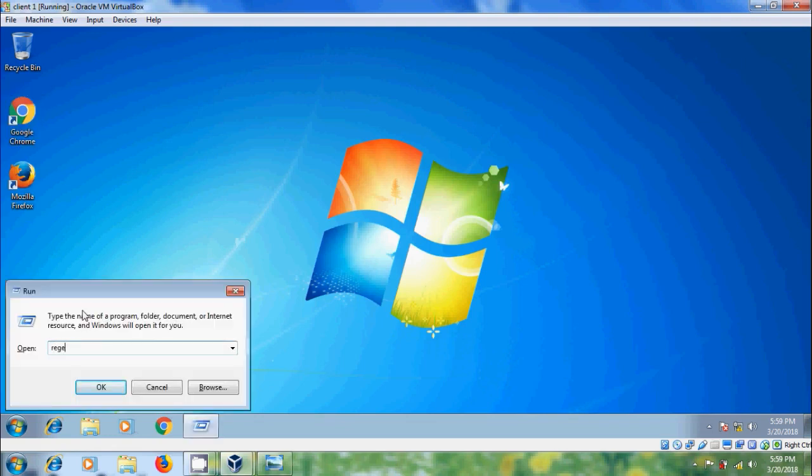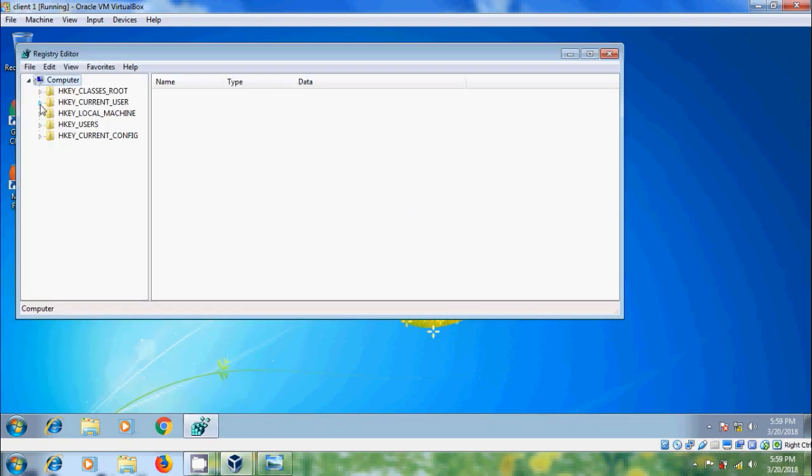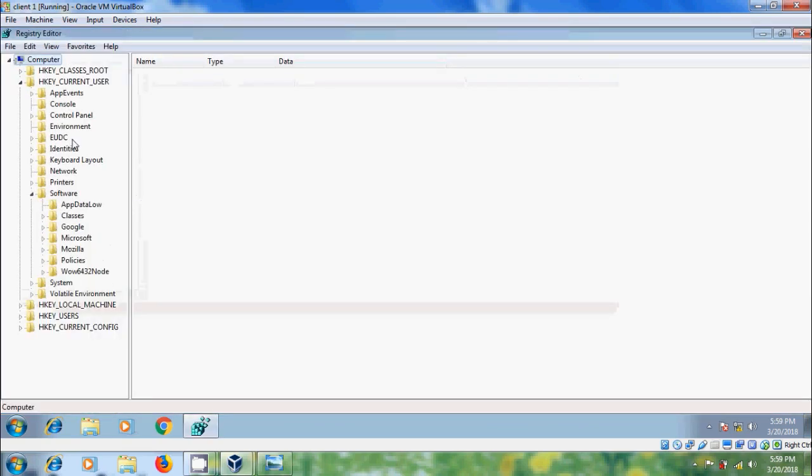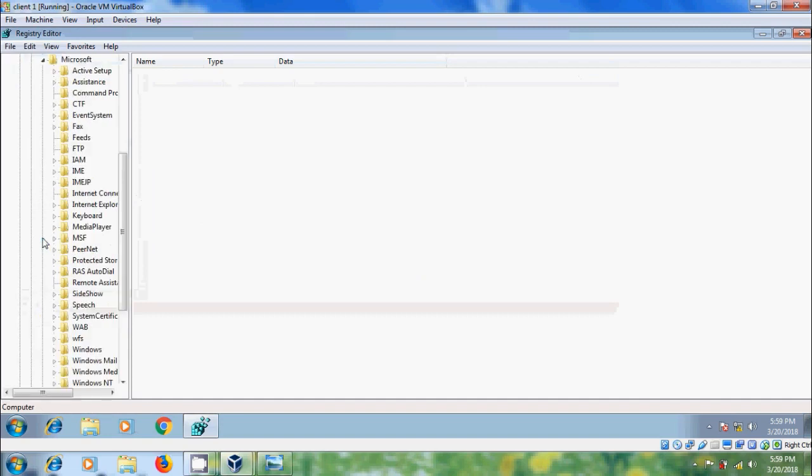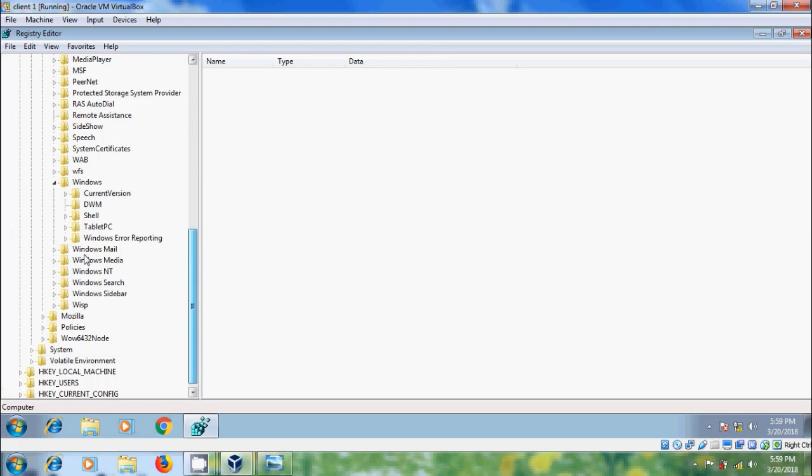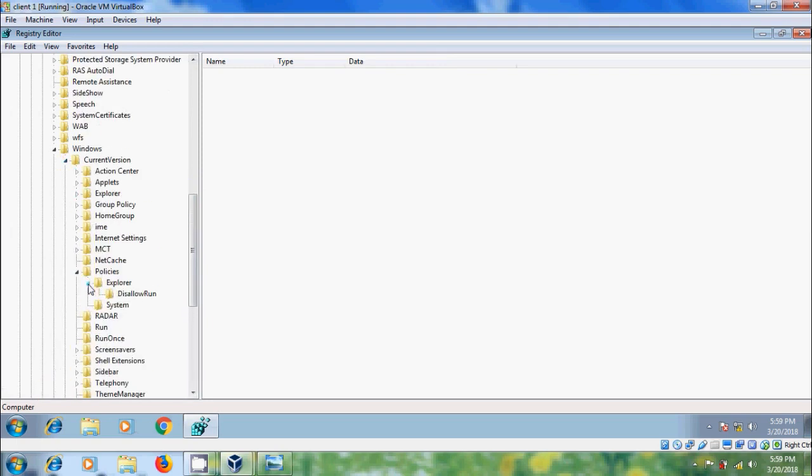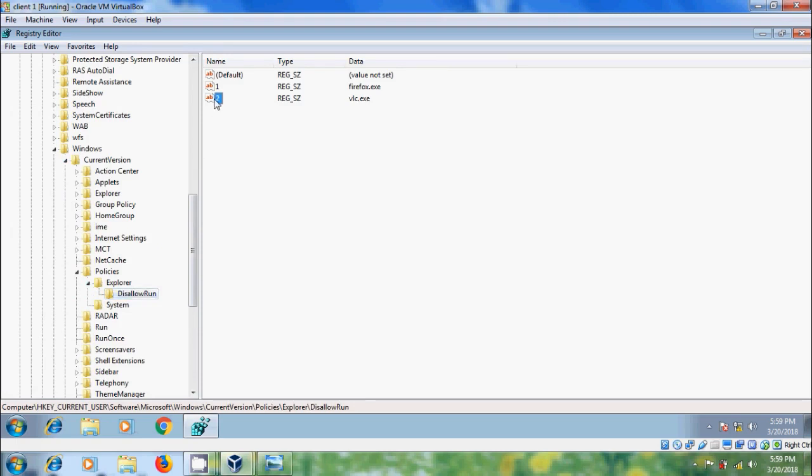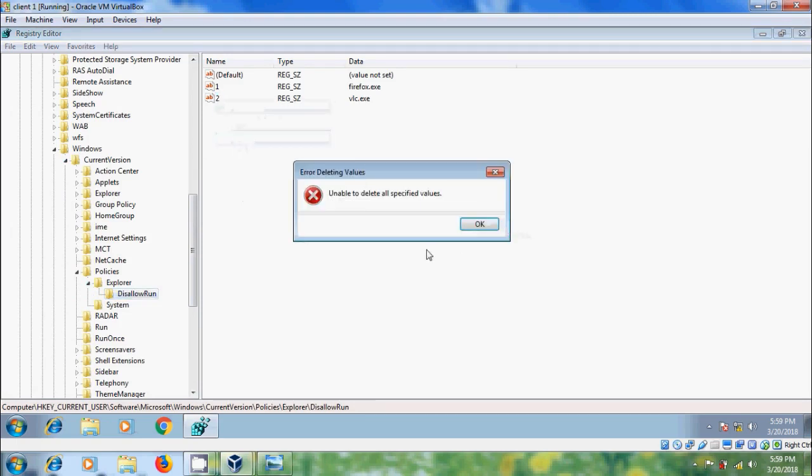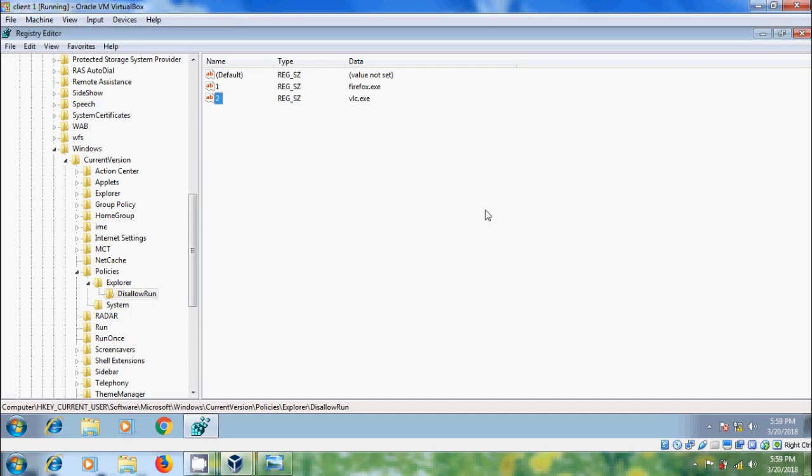We are unable to delete registry values since it's a standard user.